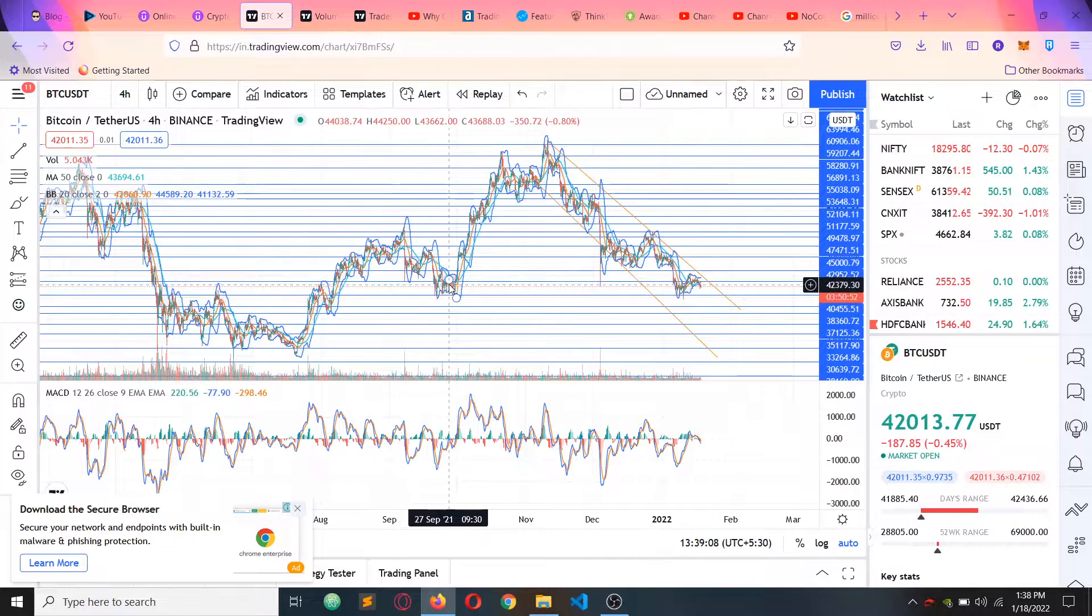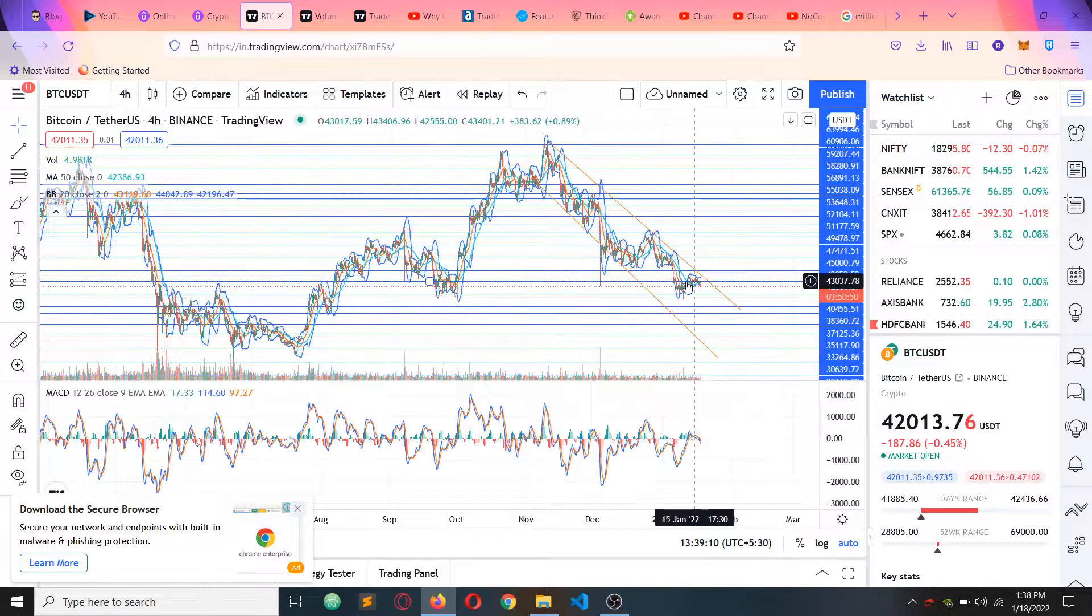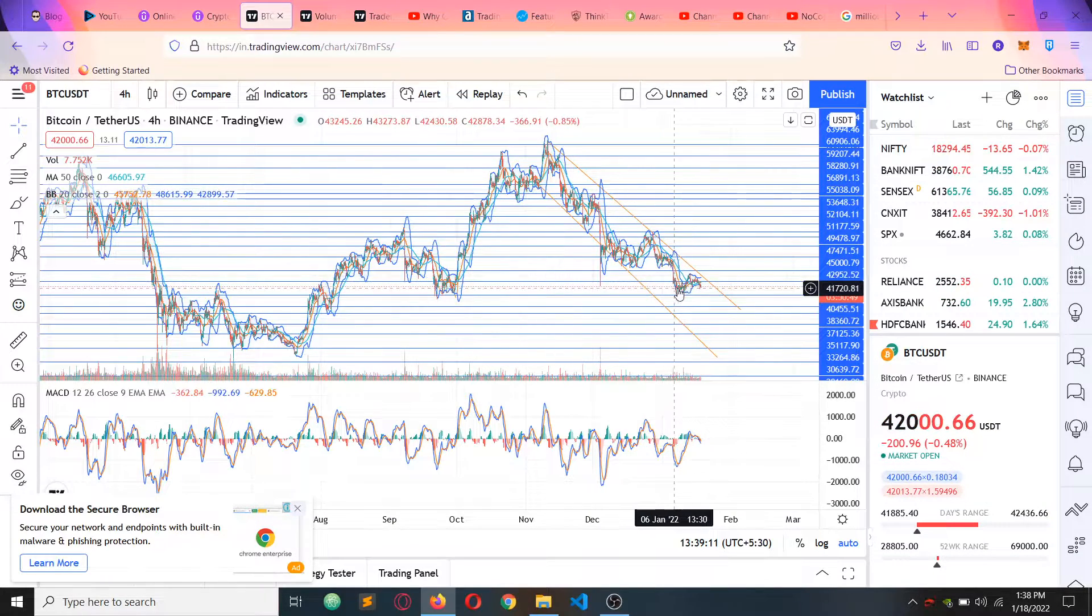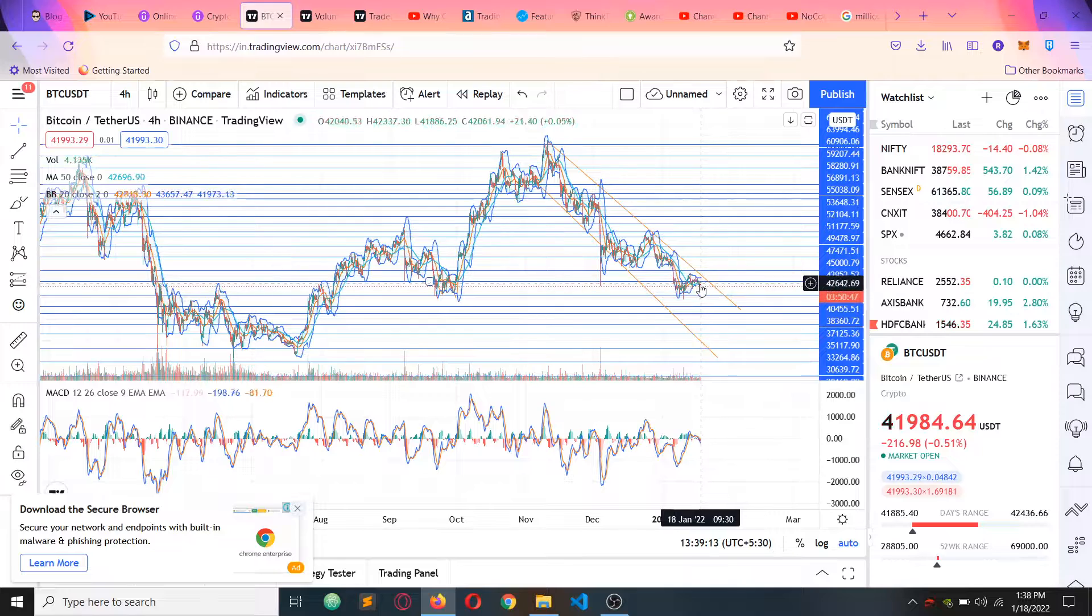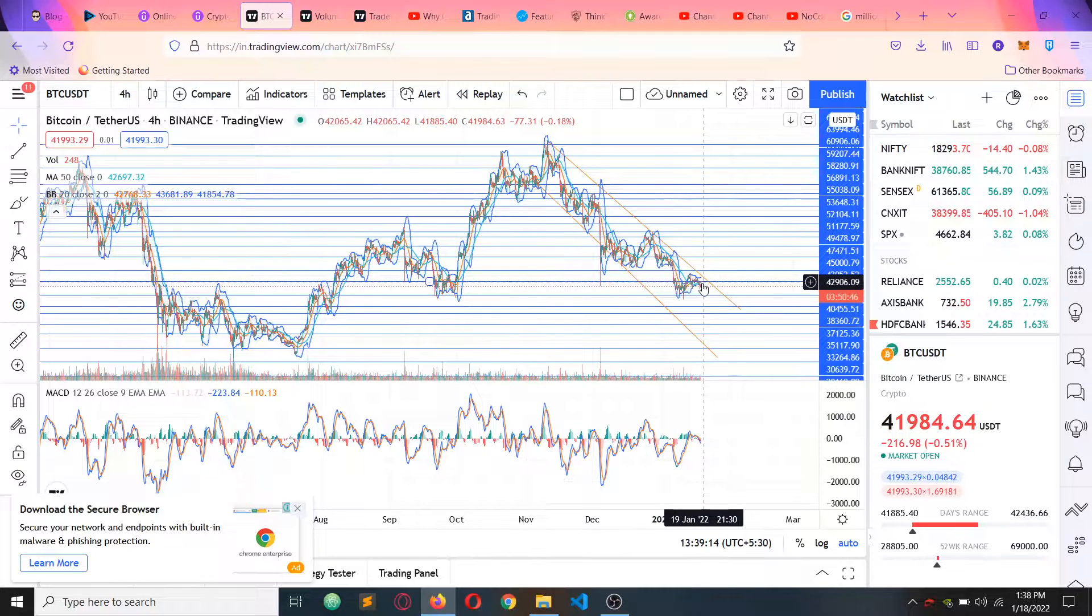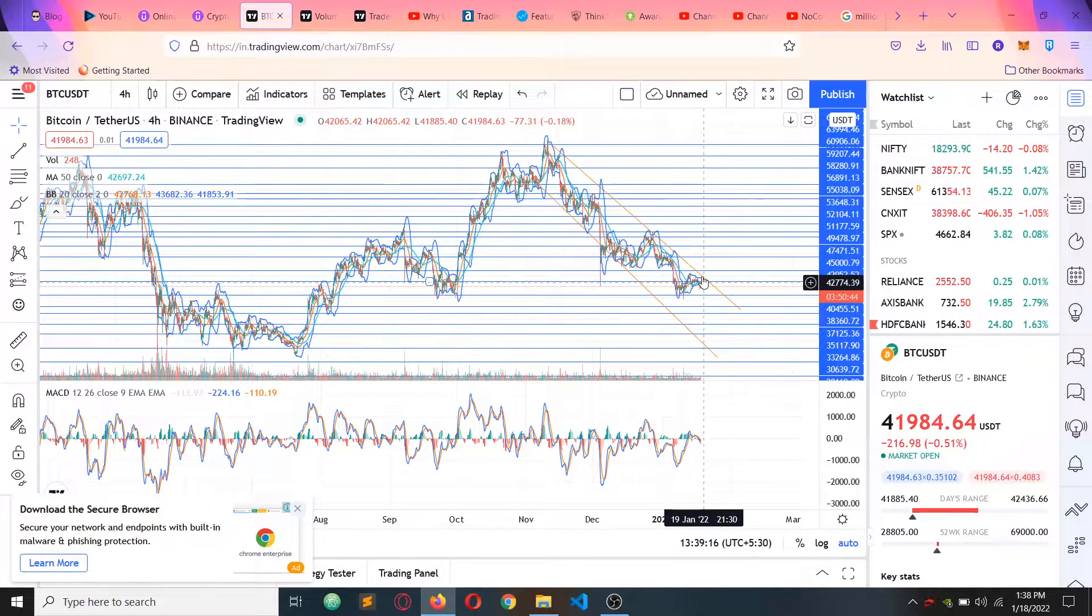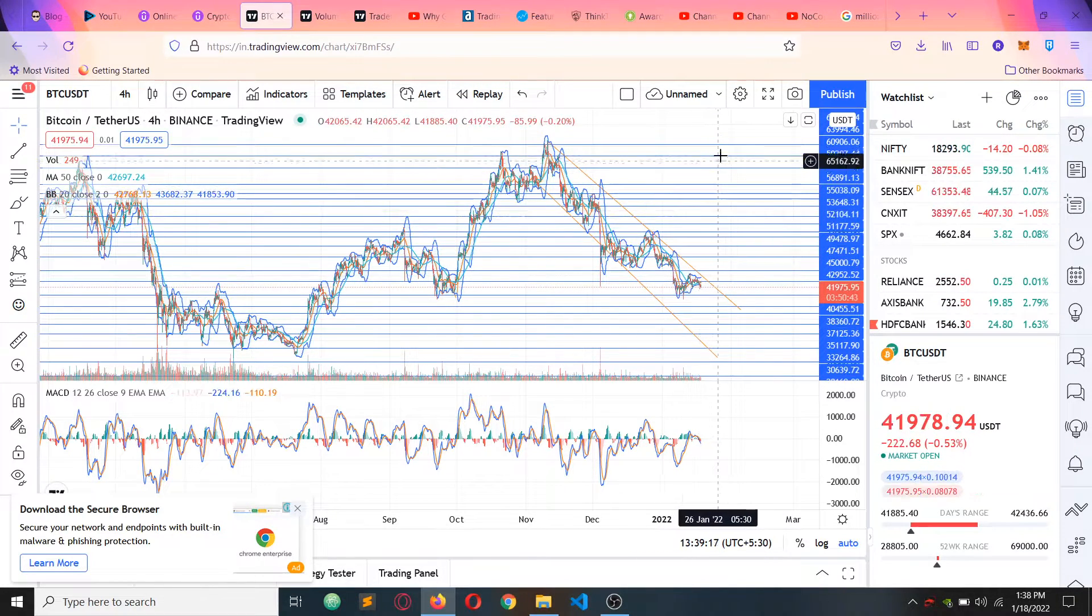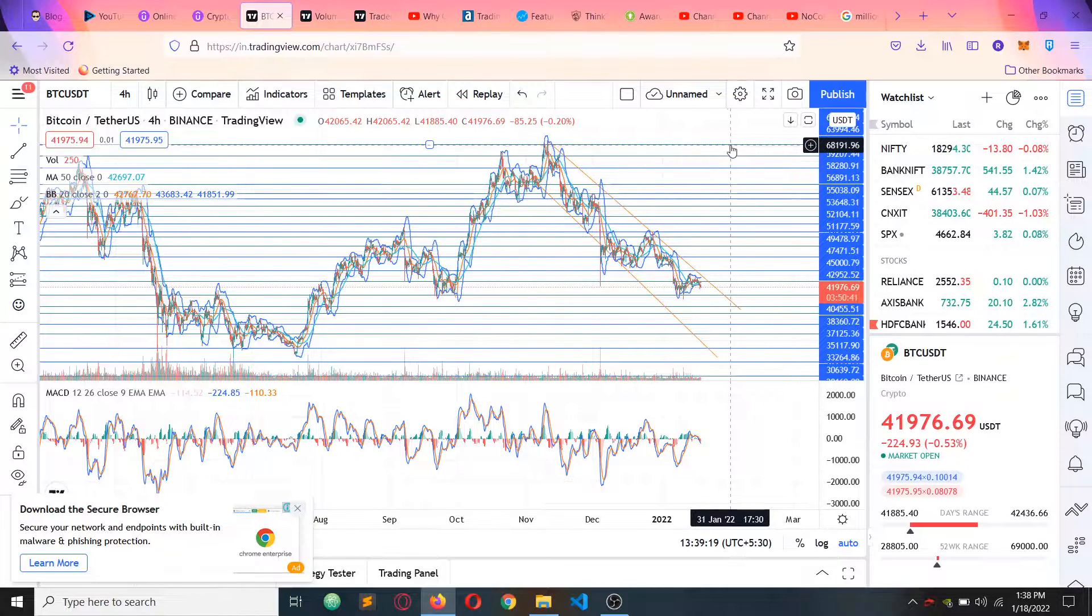We have seen the pattern in September. There is a lot of accumulation. Suppose if you have a resistance of 43K, confirm that you can get to 68K.